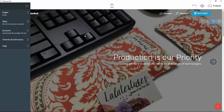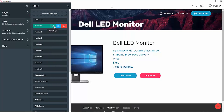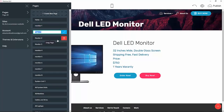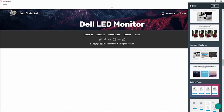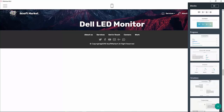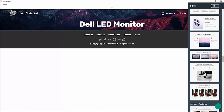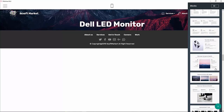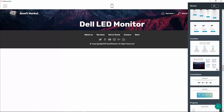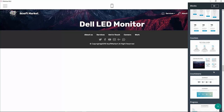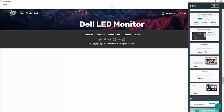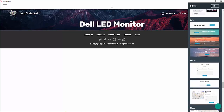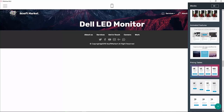I'll hop back into Mobirise and under the pages I'll clone one of the monitor pages and call it 'Other Page'. I'll delete the existing blog and add a new one. First, we want to add an image that will identify the item we want to order.